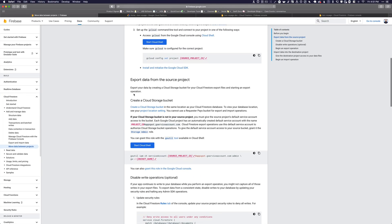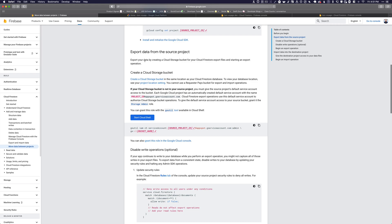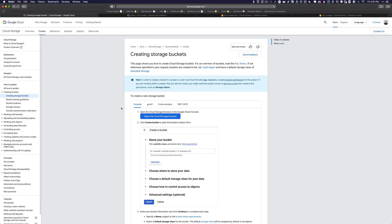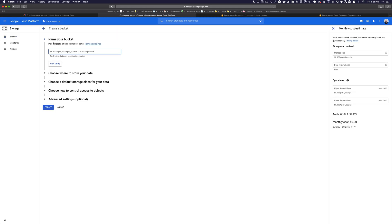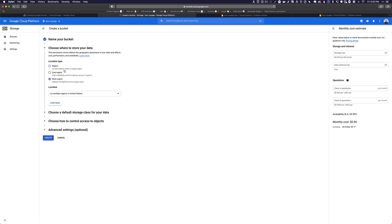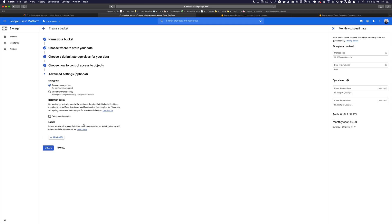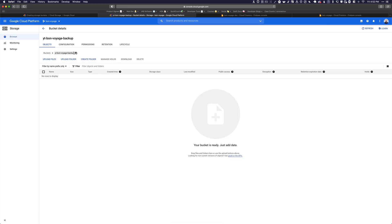Next, export data from the source project. We're going to create a Cloud Storage bucket for our Firestore export files and start an export operation. We can create a storage bucket via the console — just click 'Create bucket.' Make sure you're in the correct project. You need to pick a globally unique permanent name, so I'm going to name it something like 'YouTube-Bon-Voyage-Backup' and click continue, keeping the defaults, then create. Now copy that bucket path.